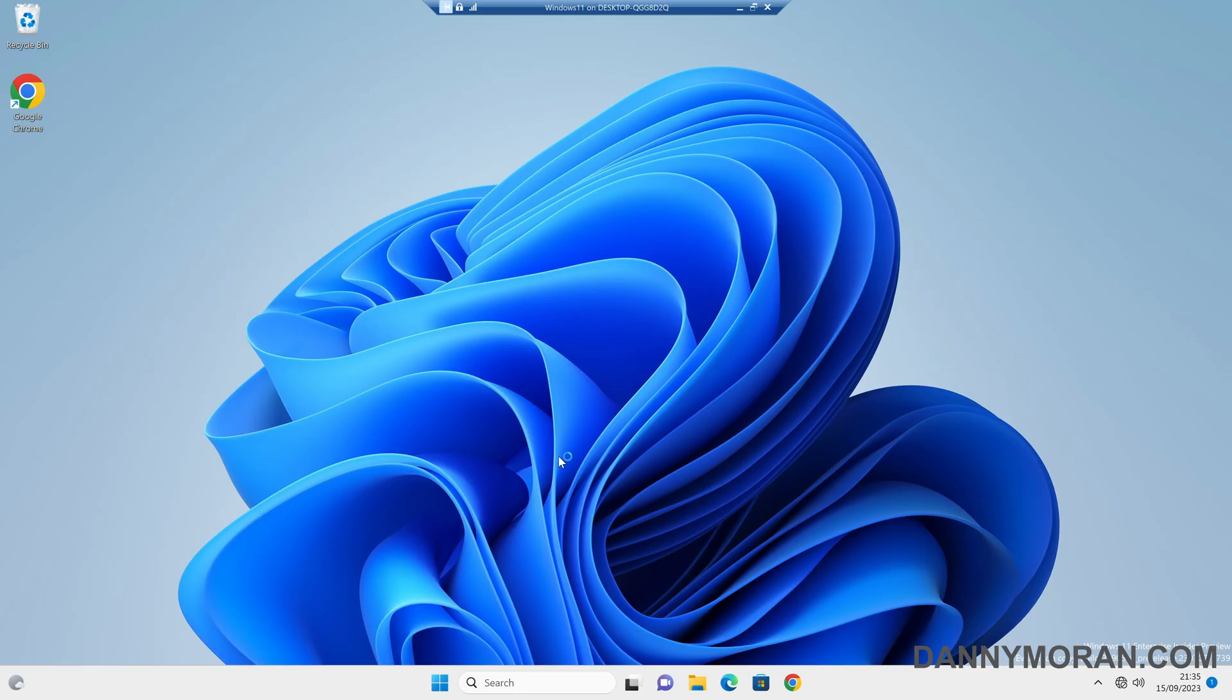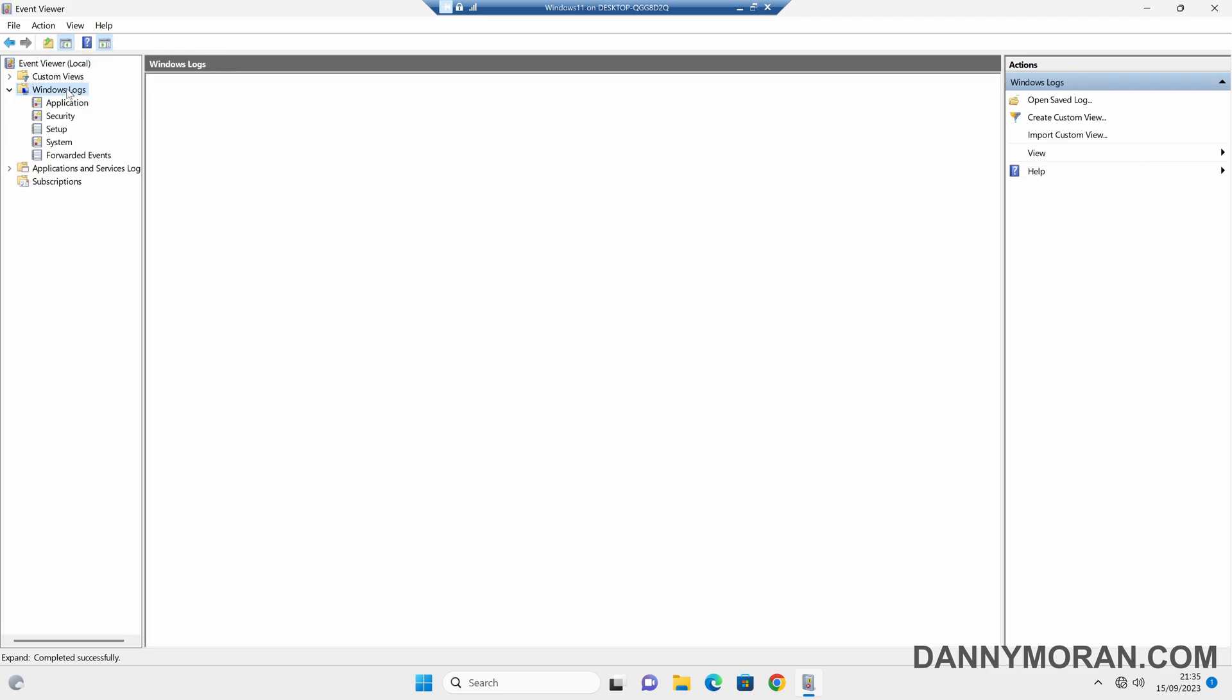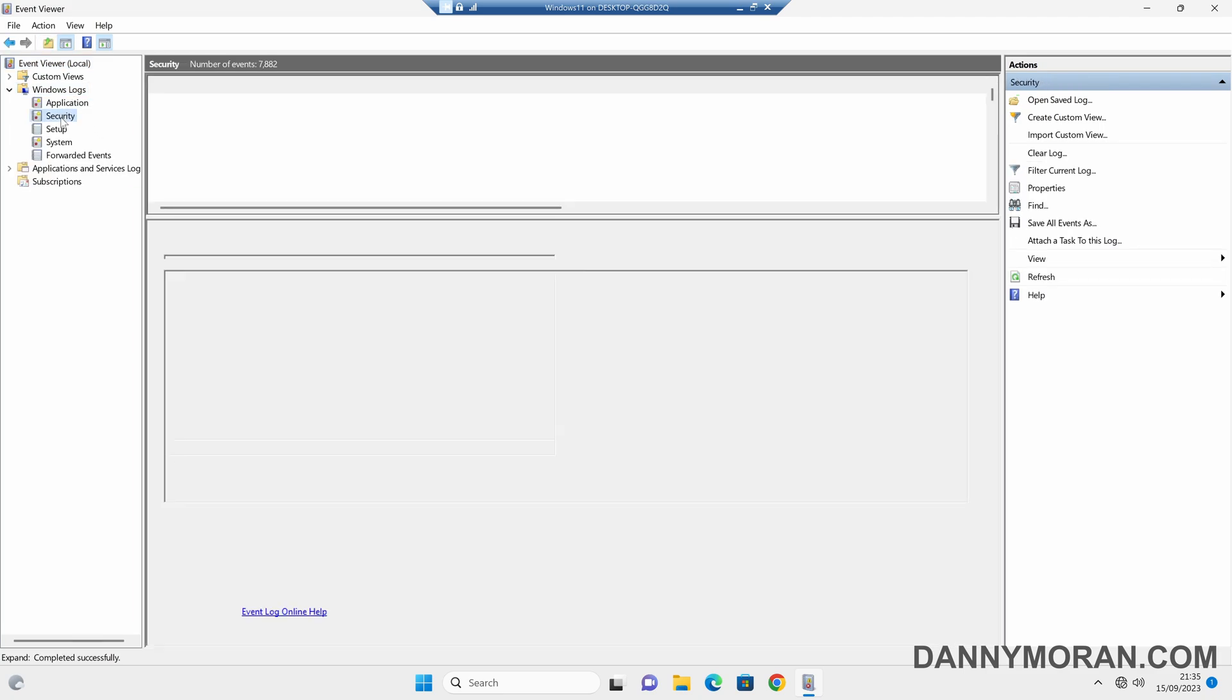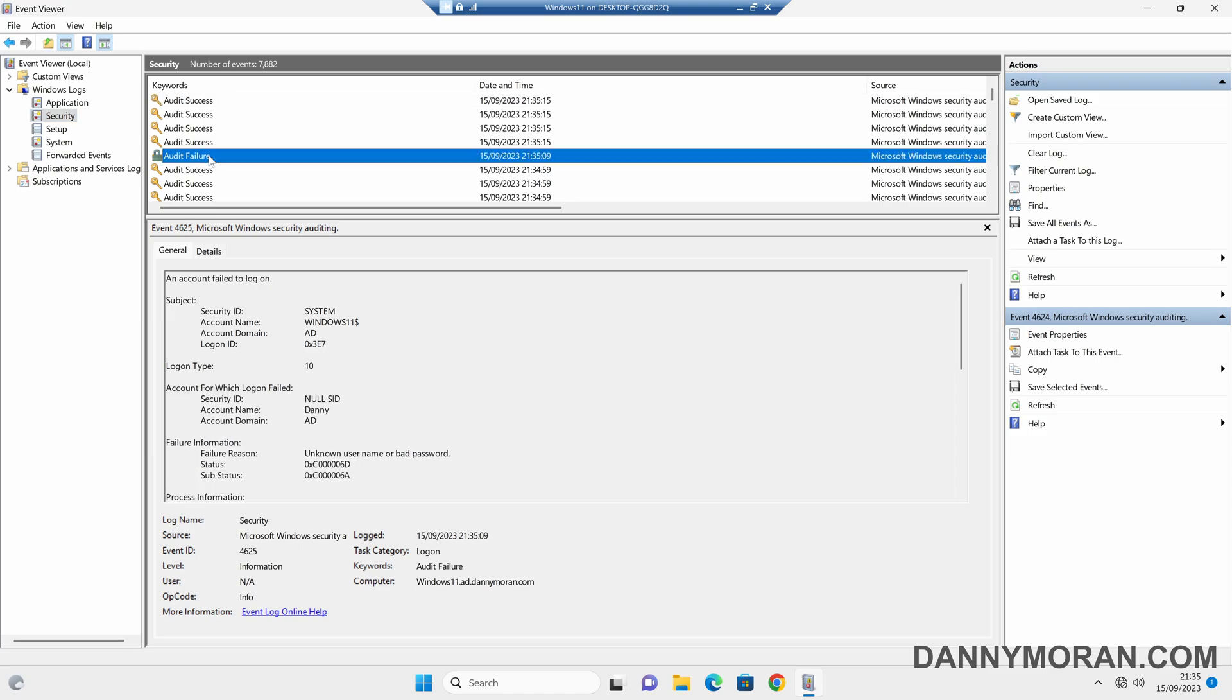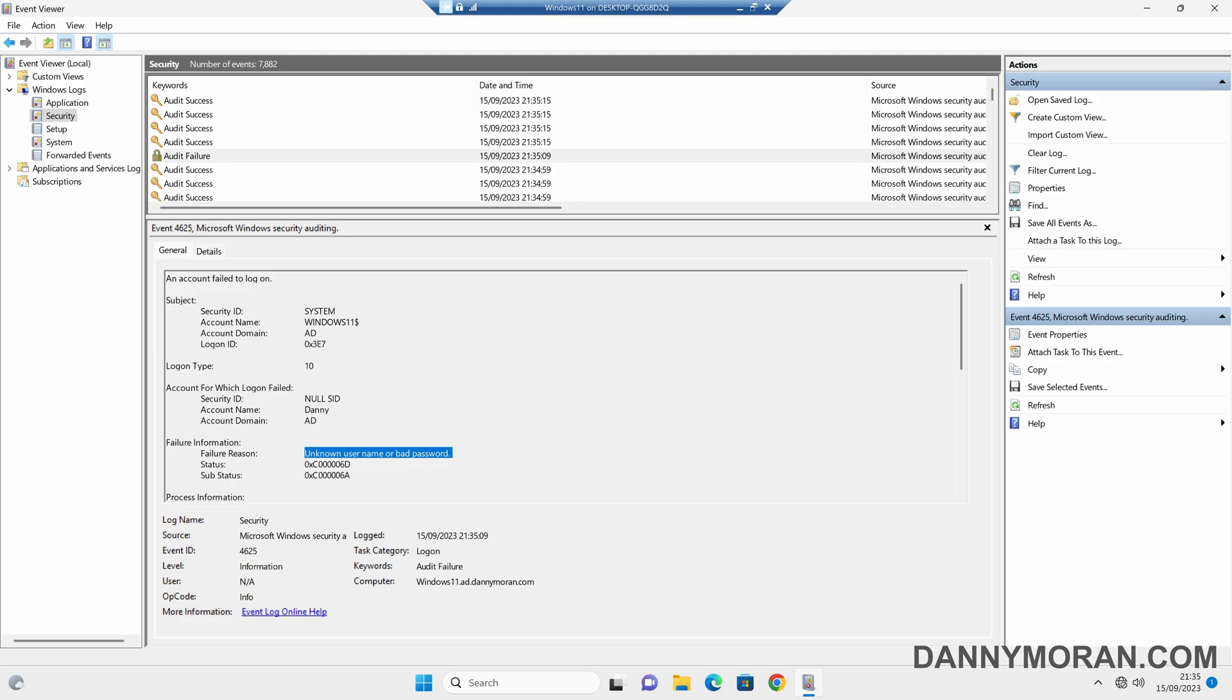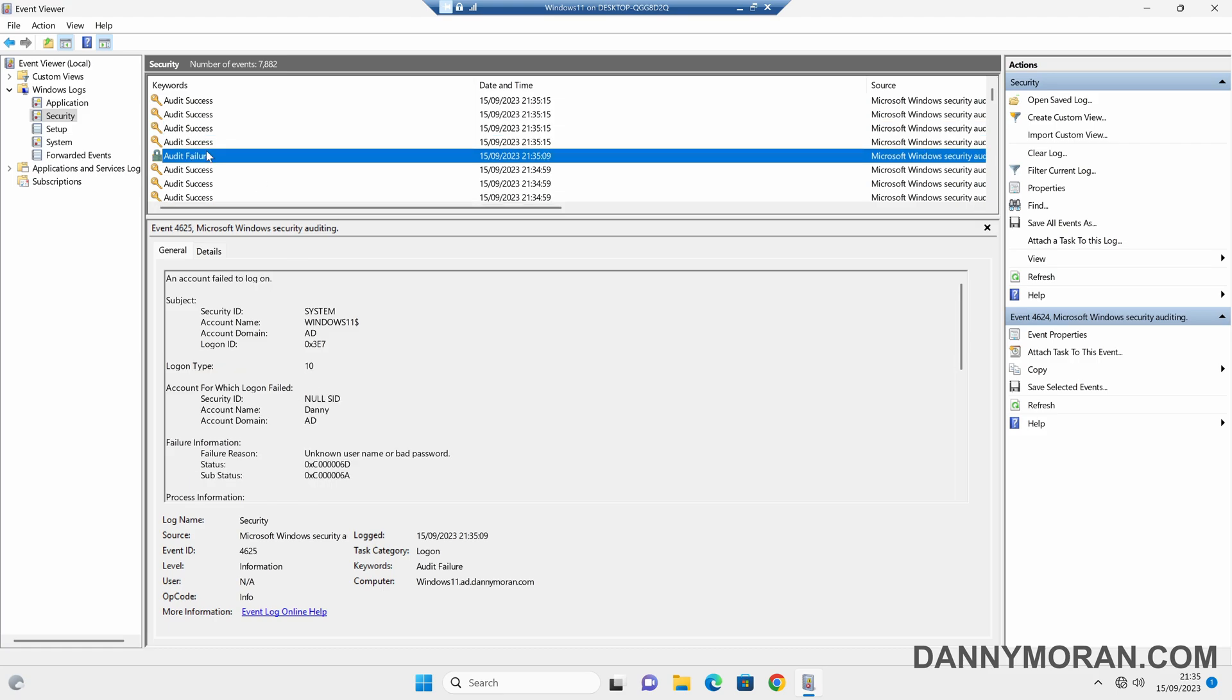We can see hopefully that we have an audit failure and an audit success. There we go, we've got our user account name Danny, unknown username or bad password, and then we can see our audit failure, which we then logged into with the correct username and password.